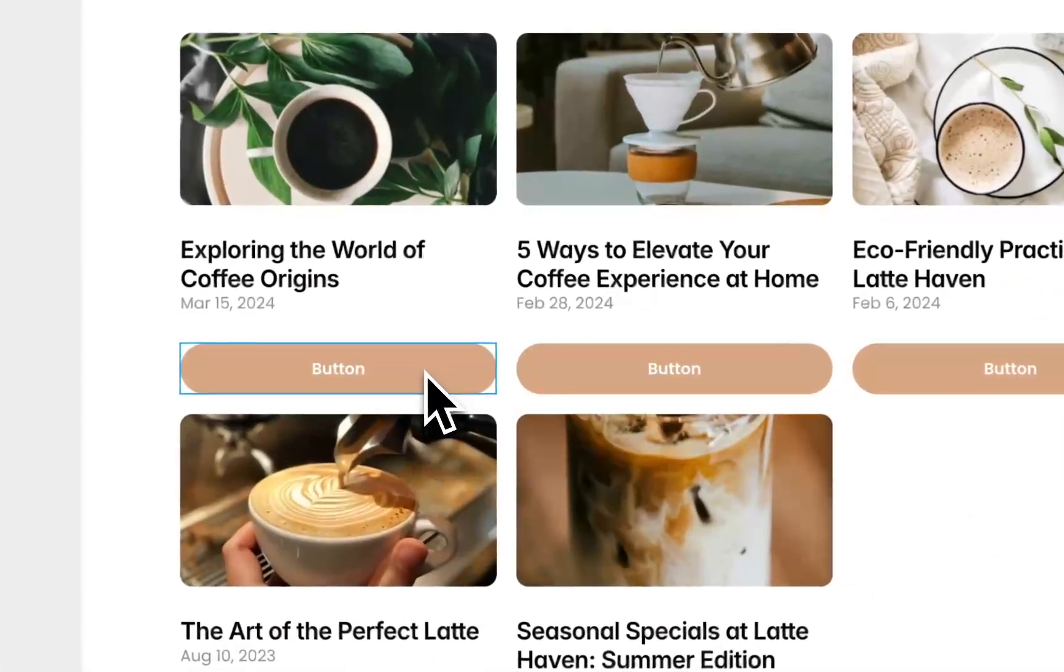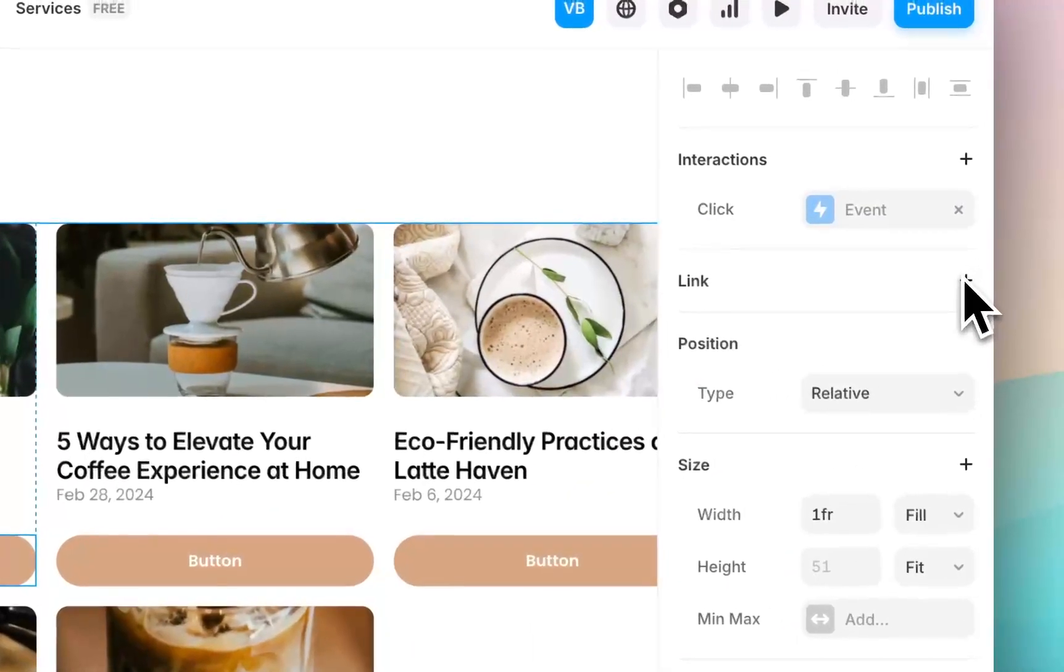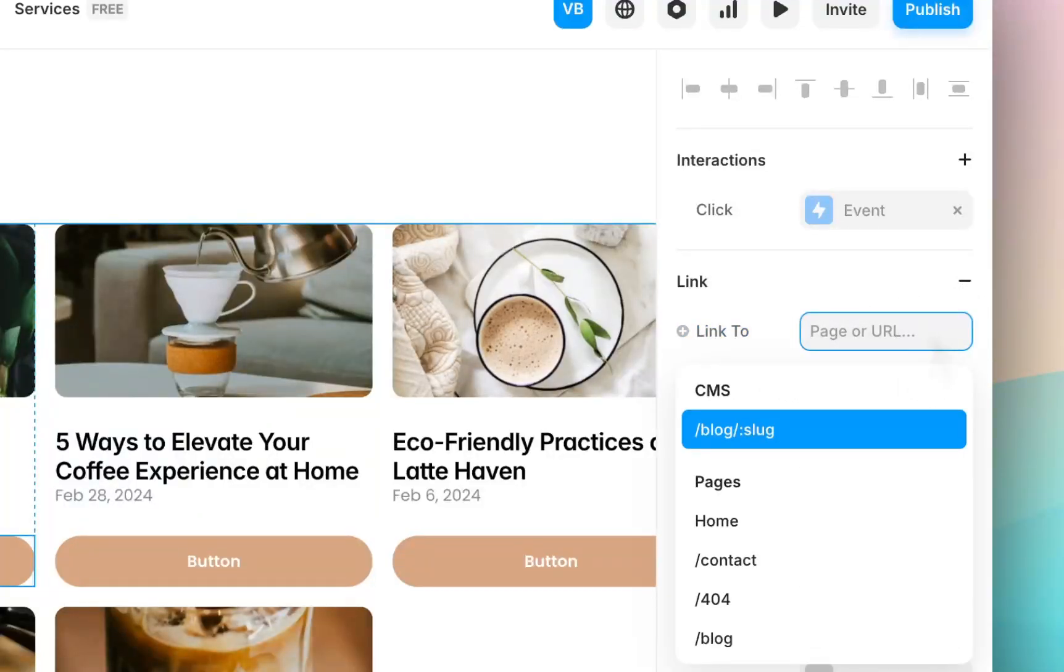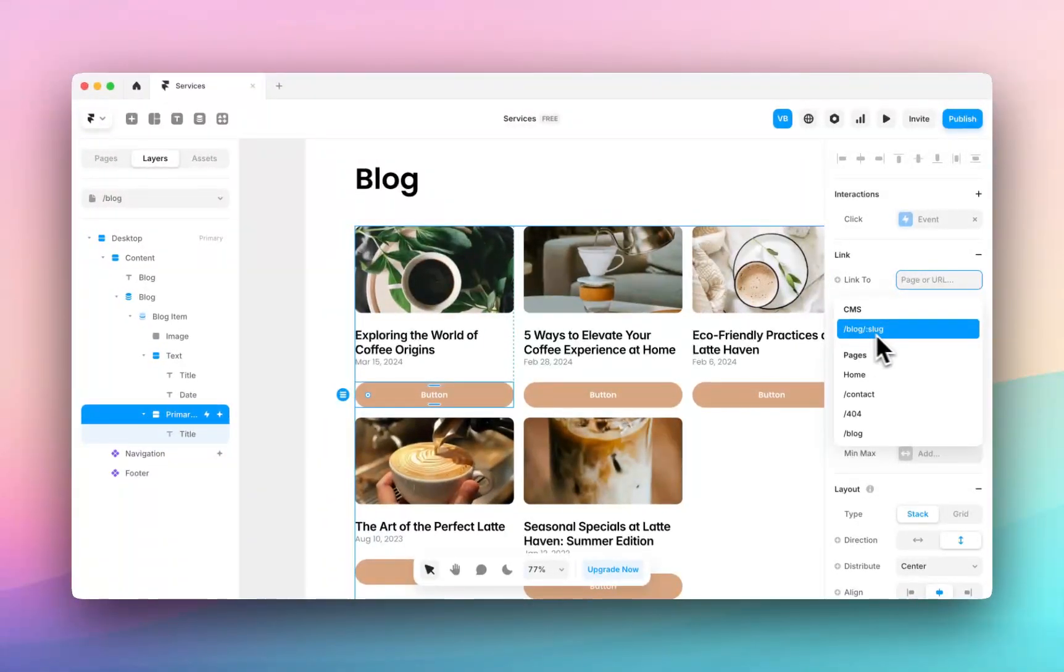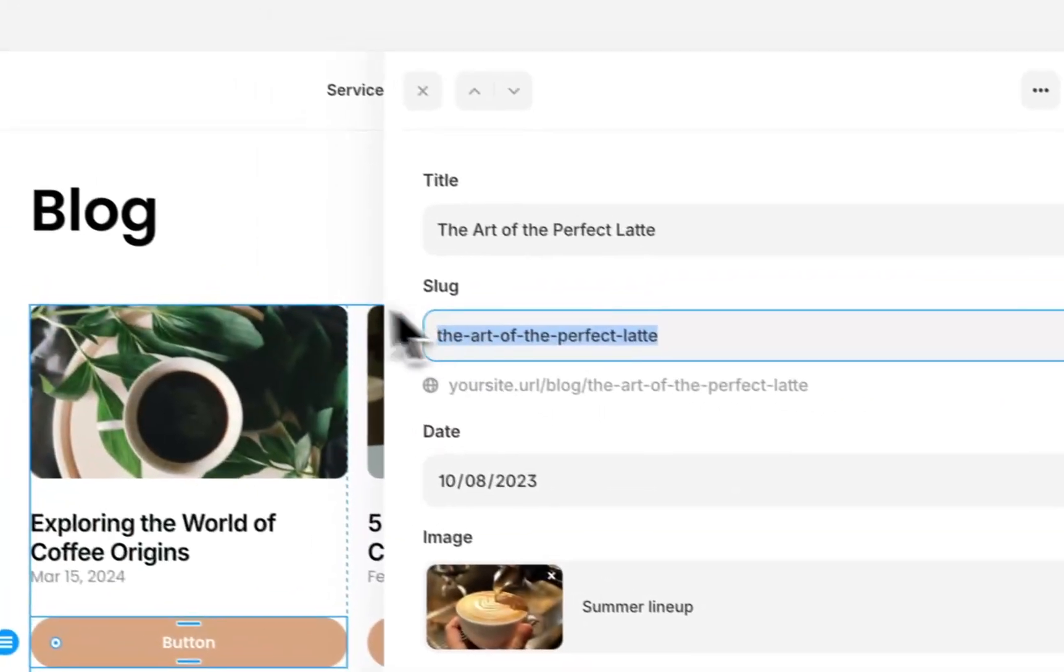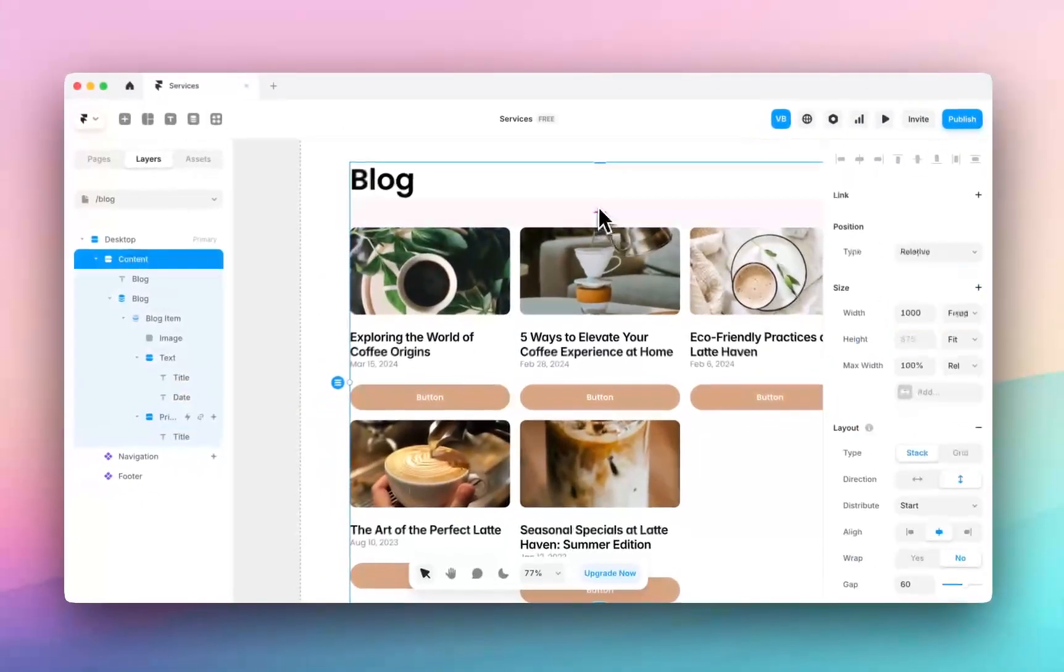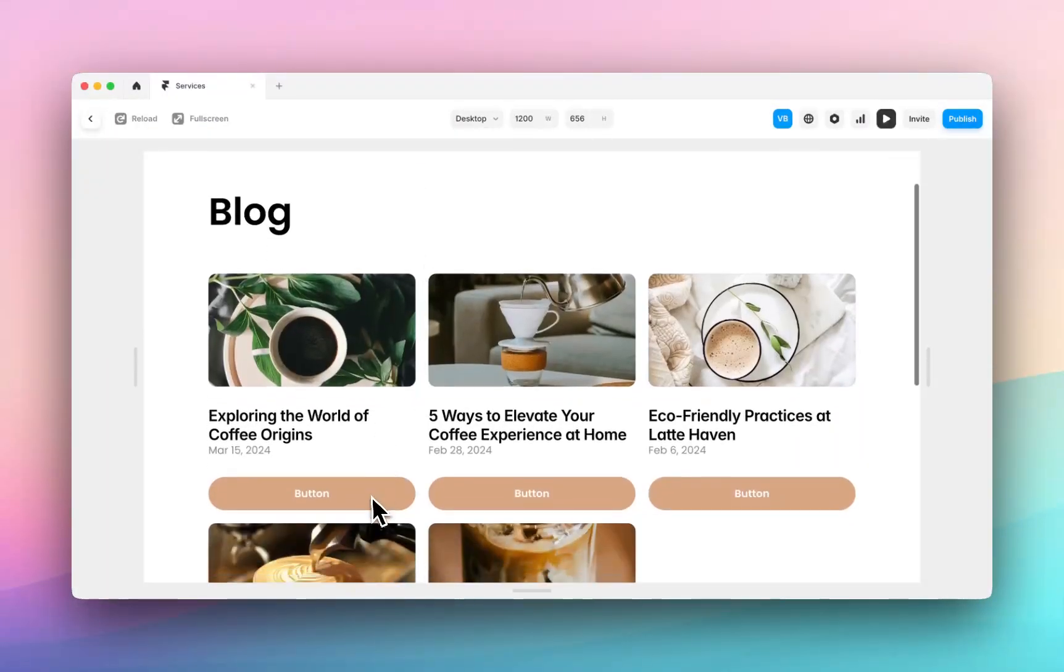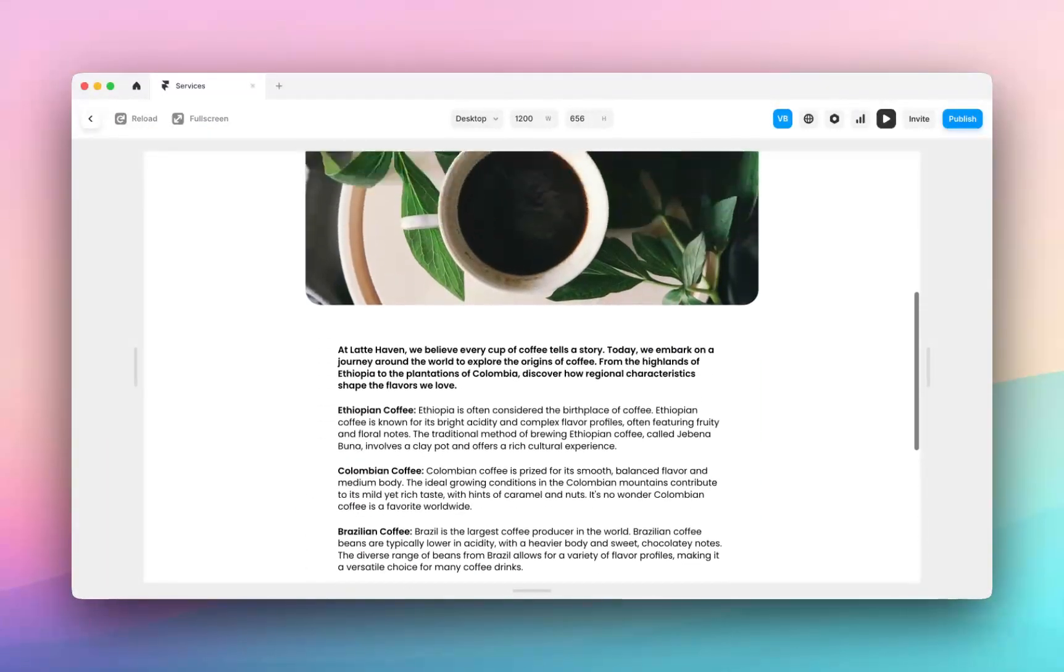And I want it to link to the blog post. So if I want to link this button, I can click on it here, click on link. And I can click inside this page or URL field. And you can see here, it gives me the option CMS blog slash slug, and I can click on that. And that will take me to the blog item. And then if I preview this page, if I click on this button, it will take me to that blog post.